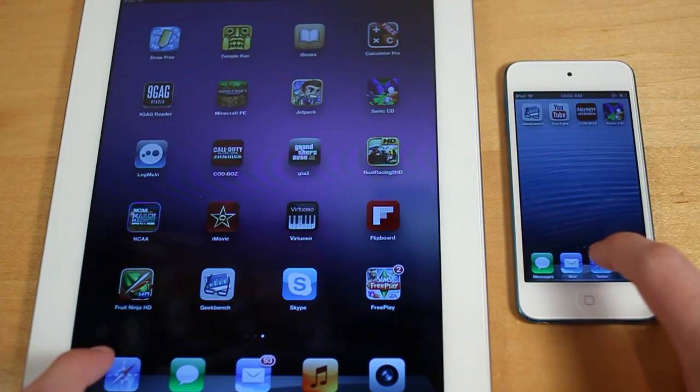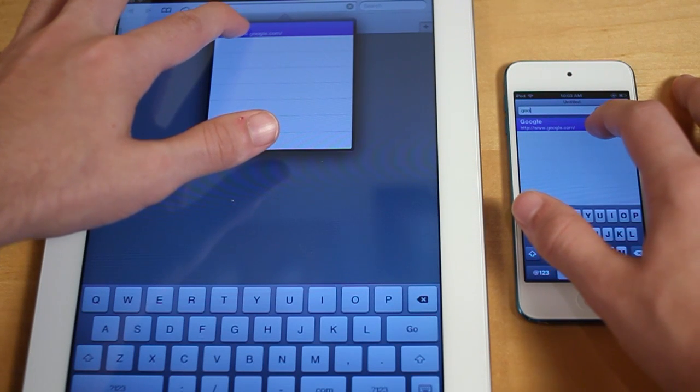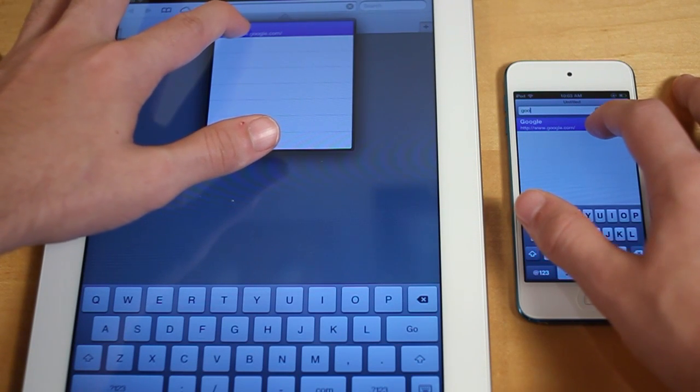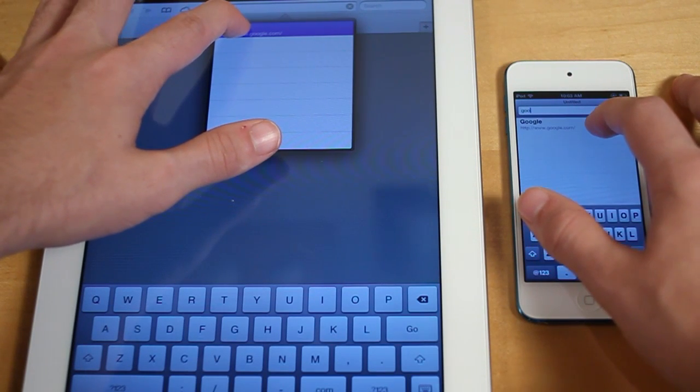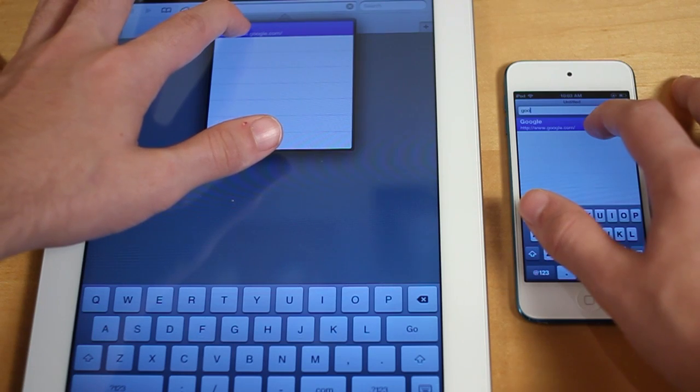Next, we're going to go ahead and open up Safari and test some various webpages. Keep in mind that the cookies and cache were cleared and we're connected to the same Wi-Fi network on both devices. Let's go ahead and queue up Google.